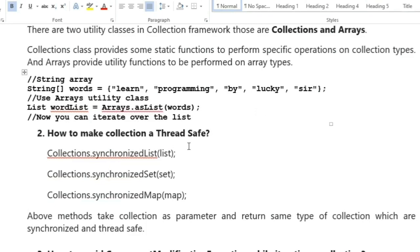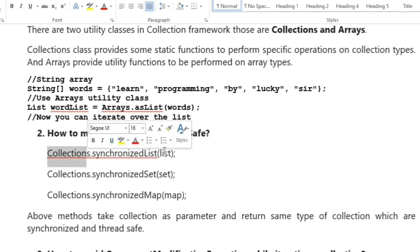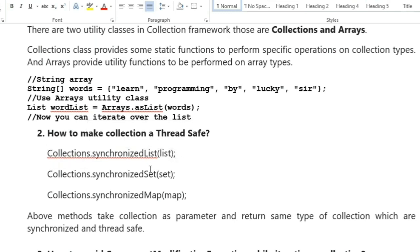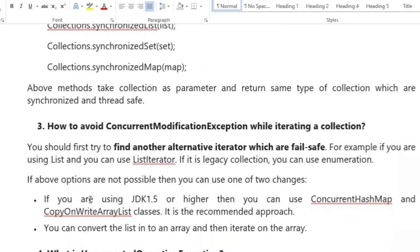The next question is: how to make a collection thread-safe? In general, collections are not synchronized and thread-safe. To make a collection synchronized and thread-safe we use Collections.synchronizedList() passing the list collection, or Collections.synchronizedSet() for a Set collection.